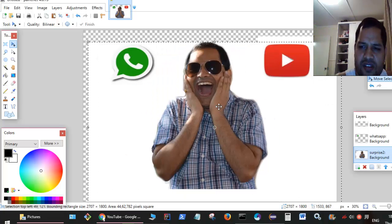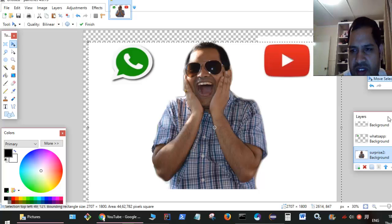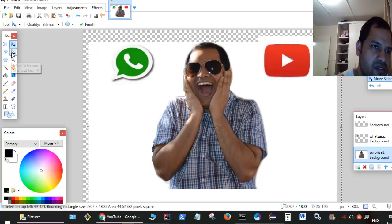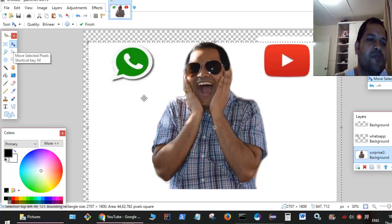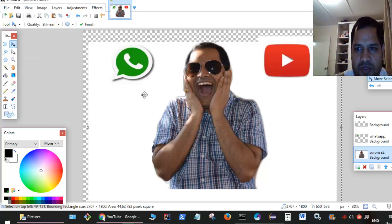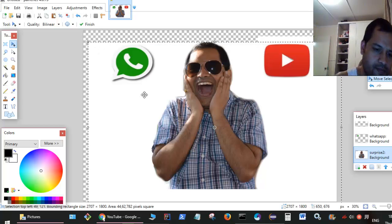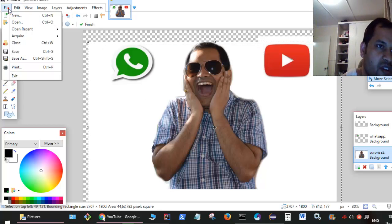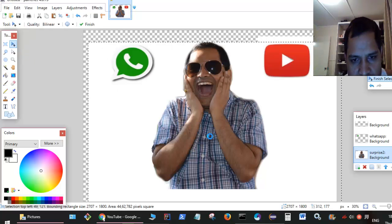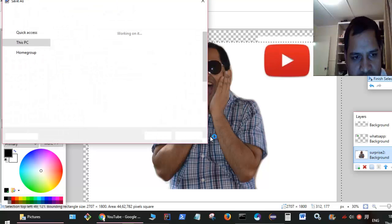That is how you can use layers to add multiple images, and use the tools called 'Lasso Selection' and 'Move Selected Pixels' to reposition or resize the images. After you are done, you can save this as one image by clicking 'Save As.'